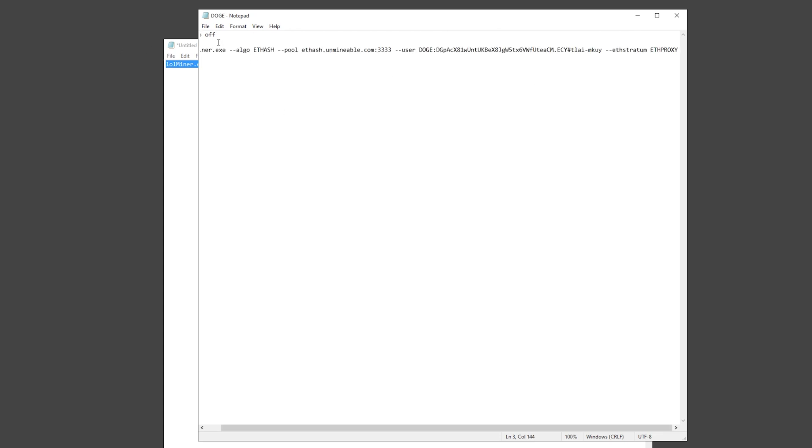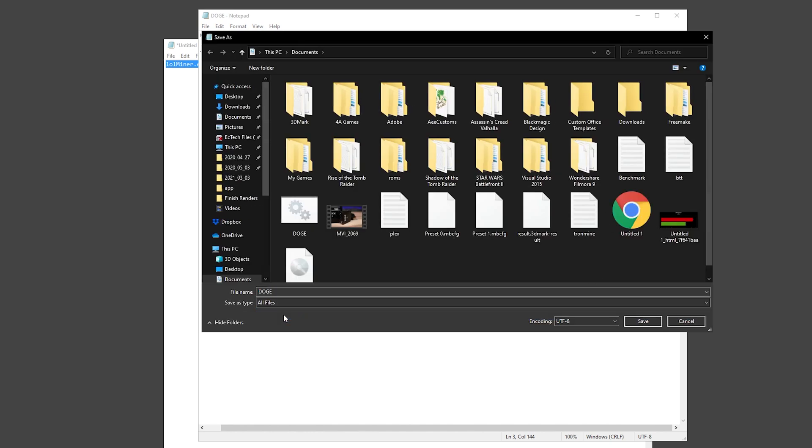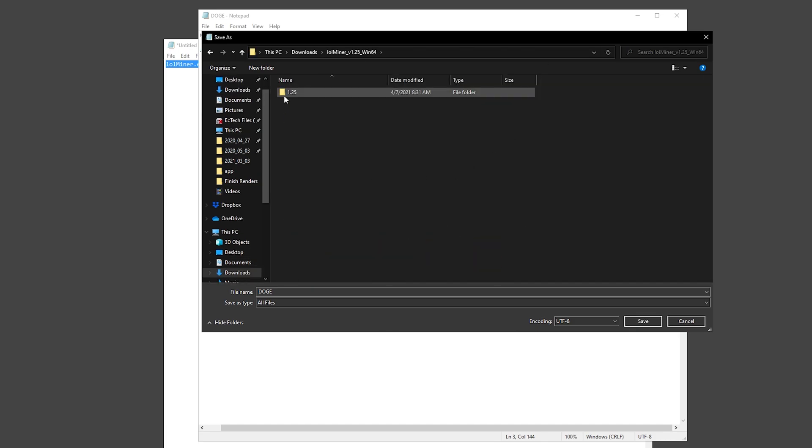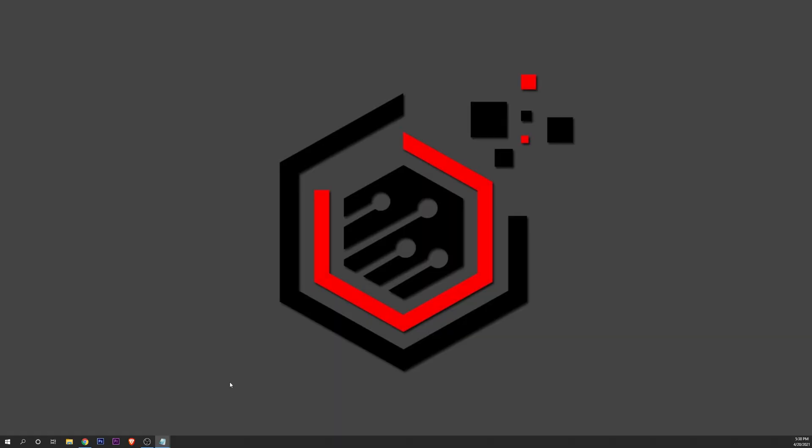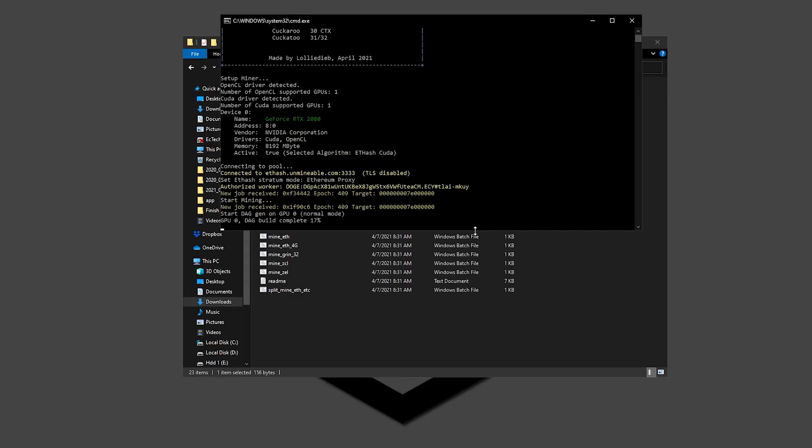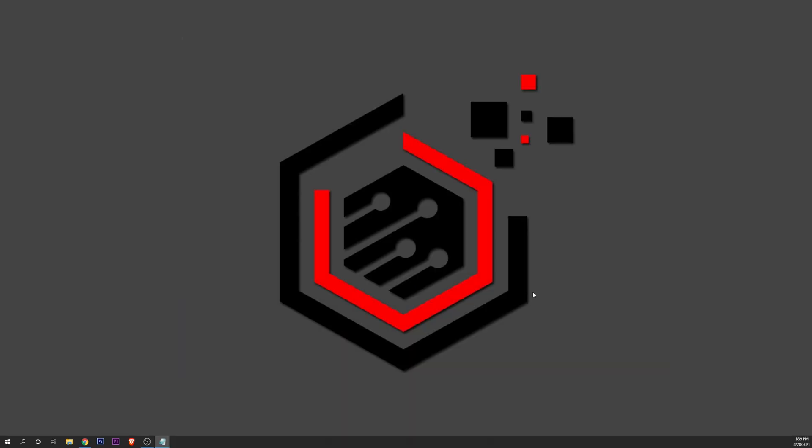And when you have it finished, you want to click on File, Save As. You want to change right here the text document to All Files. Go into the folder where you have the Lolminer installed. And you want to type the name that you want to give it. For example, for me it's going to be Dodge, and you want to set .bat to set a batch file. Click on Save. And now we can open that folder. You're going to see the file right here. Double click on it, and as you can see guys, it's going to start immediately with the settings that you put previously.